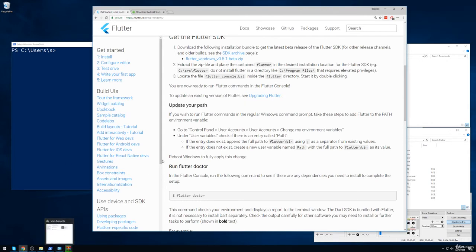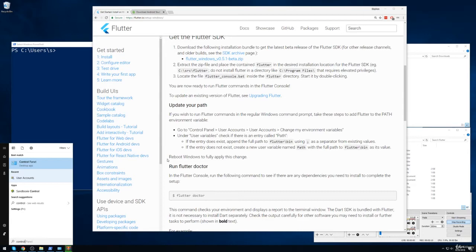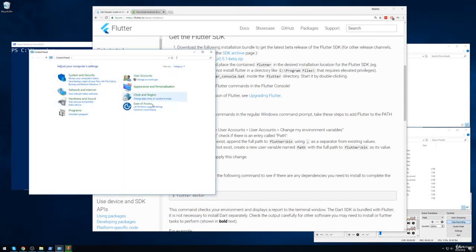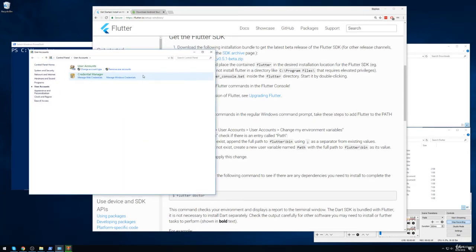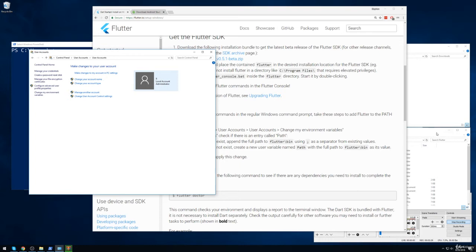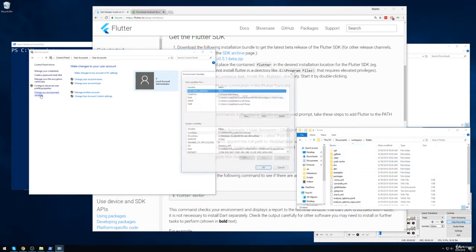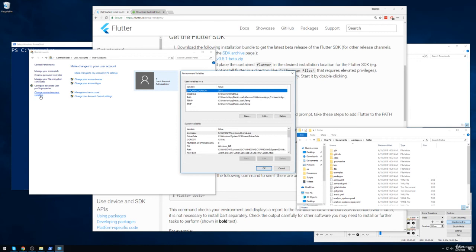To do so, we can open up our control panel. I'll then find user accounts. I'll find user accounts again. And then on the left-hand tab over here, you'll see change my environment variables. And so we're going to add an environment variable that points at this Flutter directory right here. So I'll click on change my environment variables.